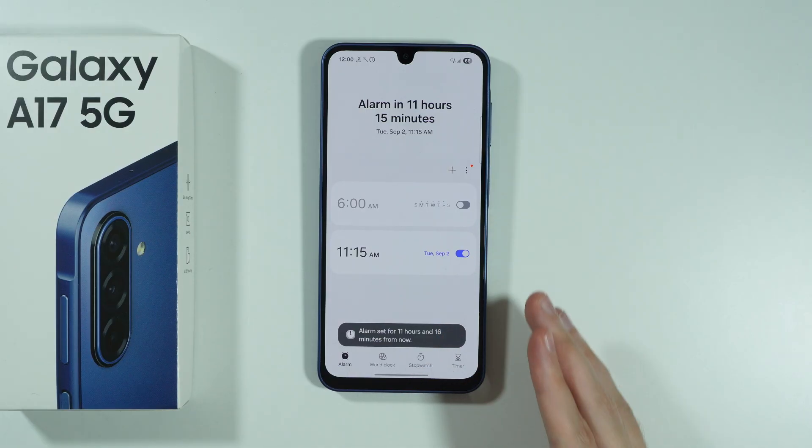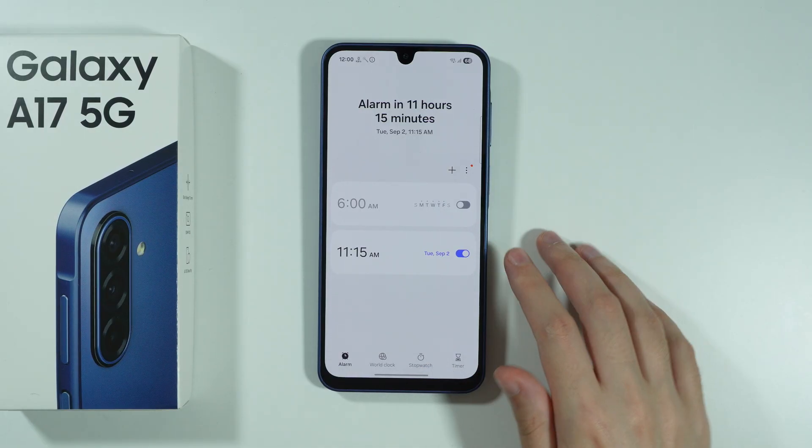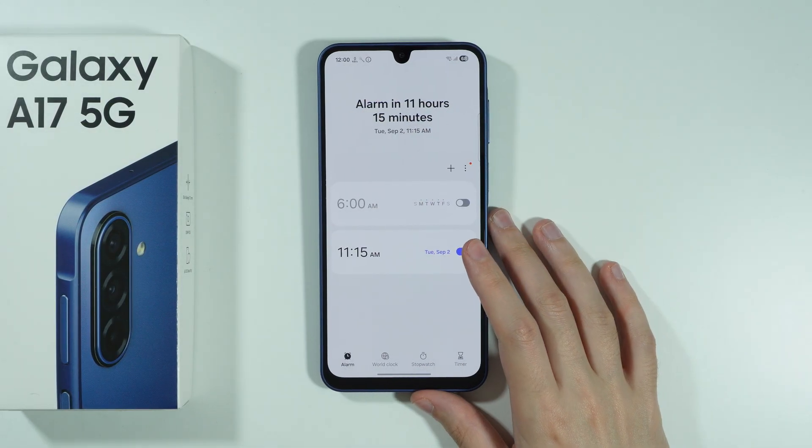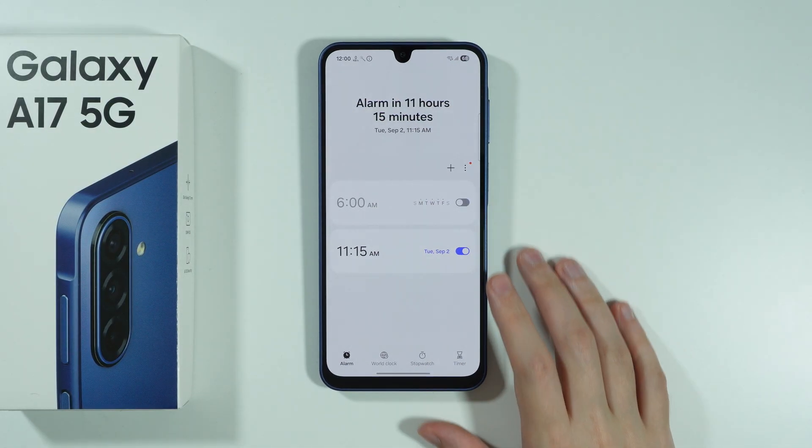And there we go — the alarm has been added. We can also see when the alarm will go off. It is available right here. Thanks for watching.